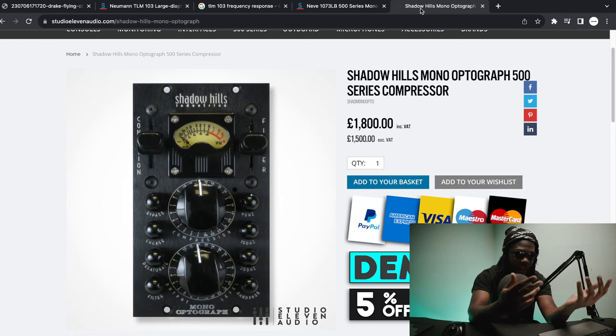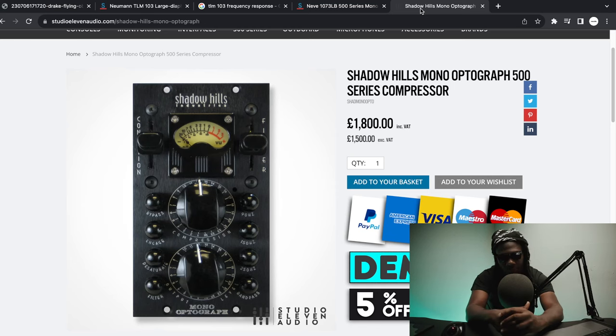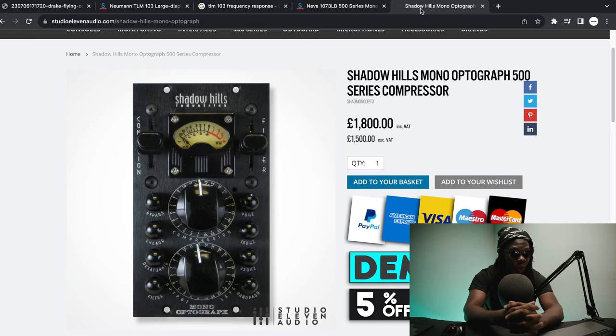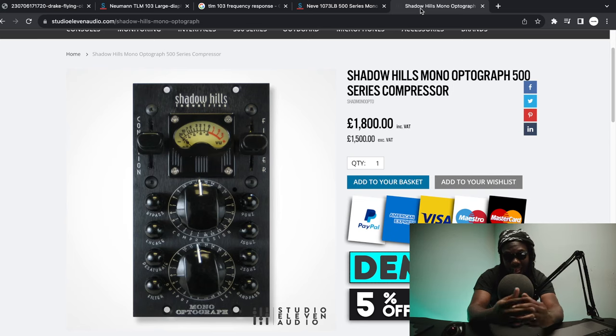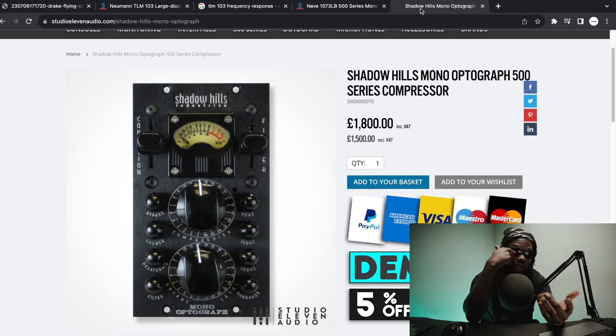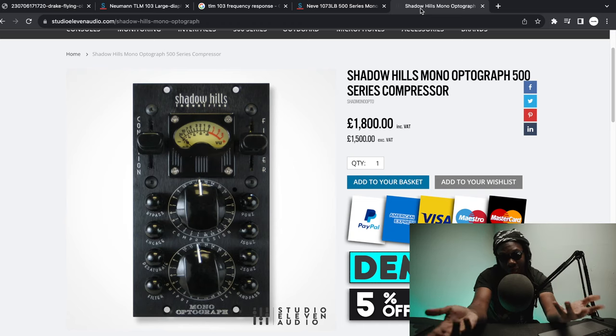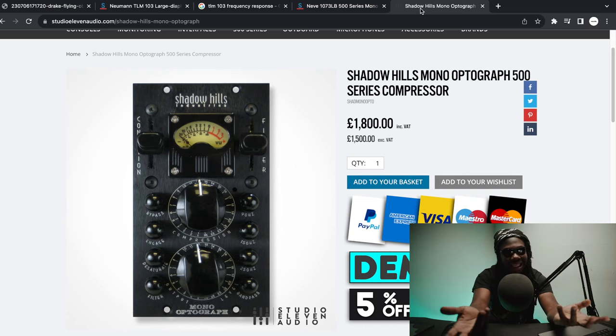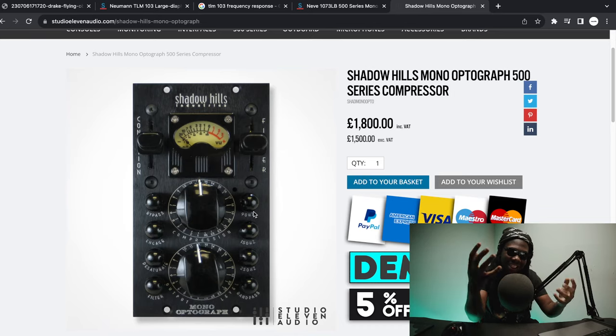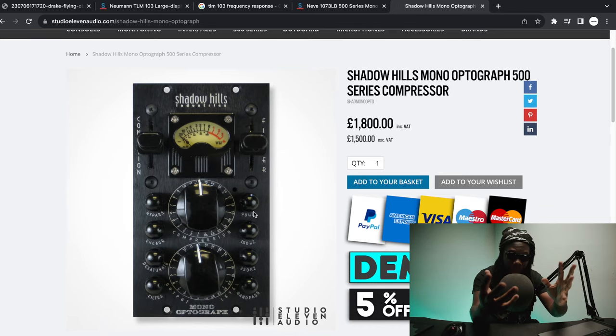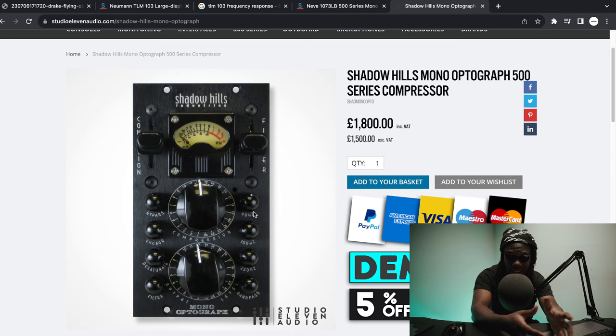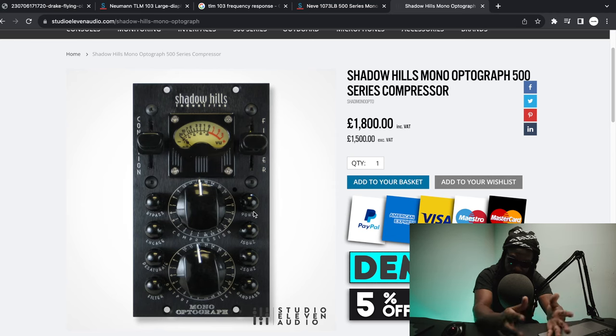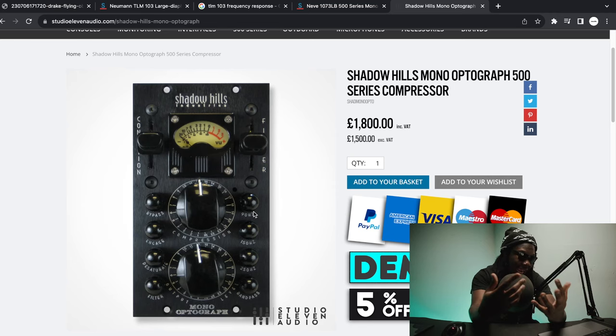Shadow Hills Mono Optograph is what I would use on a Drake vocal because it's an optical compressor, which means it uses light. You have optical lens and you get to see light. It uses light to do the compression and the thing about it is it has an internal side chain. Now with the side chain, understand that the low end is still going to get compressed, it's just the fact that the detection circuit is not looking at that low end.